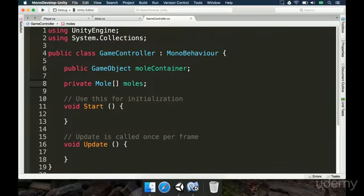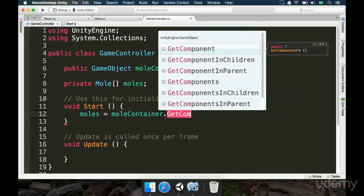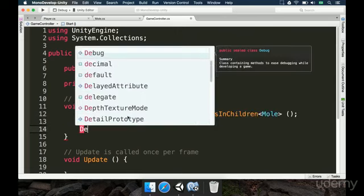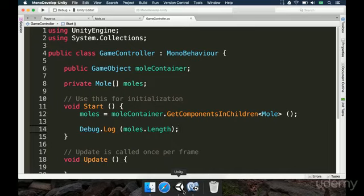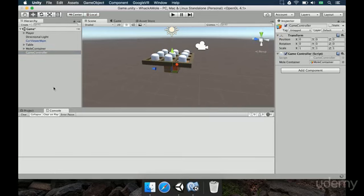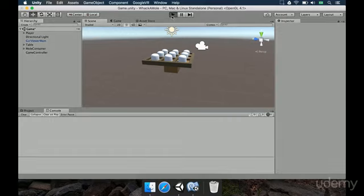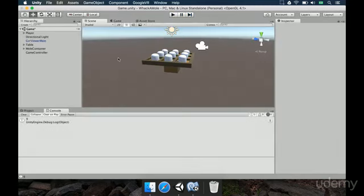Now, how do we get the reference to the moles? In the Start method, we can type `moles = moleContainer.GetComponentsInChildren`, then pass the type `Mole`, open and close parenthesis, and add a semicolon. Just to test that this is working, we can print `Debug.Log(moles.length)`, so we print how many moles we were able to detect. This value printed in the console should be 9, as we have 9 moles inside our MoleContainer.